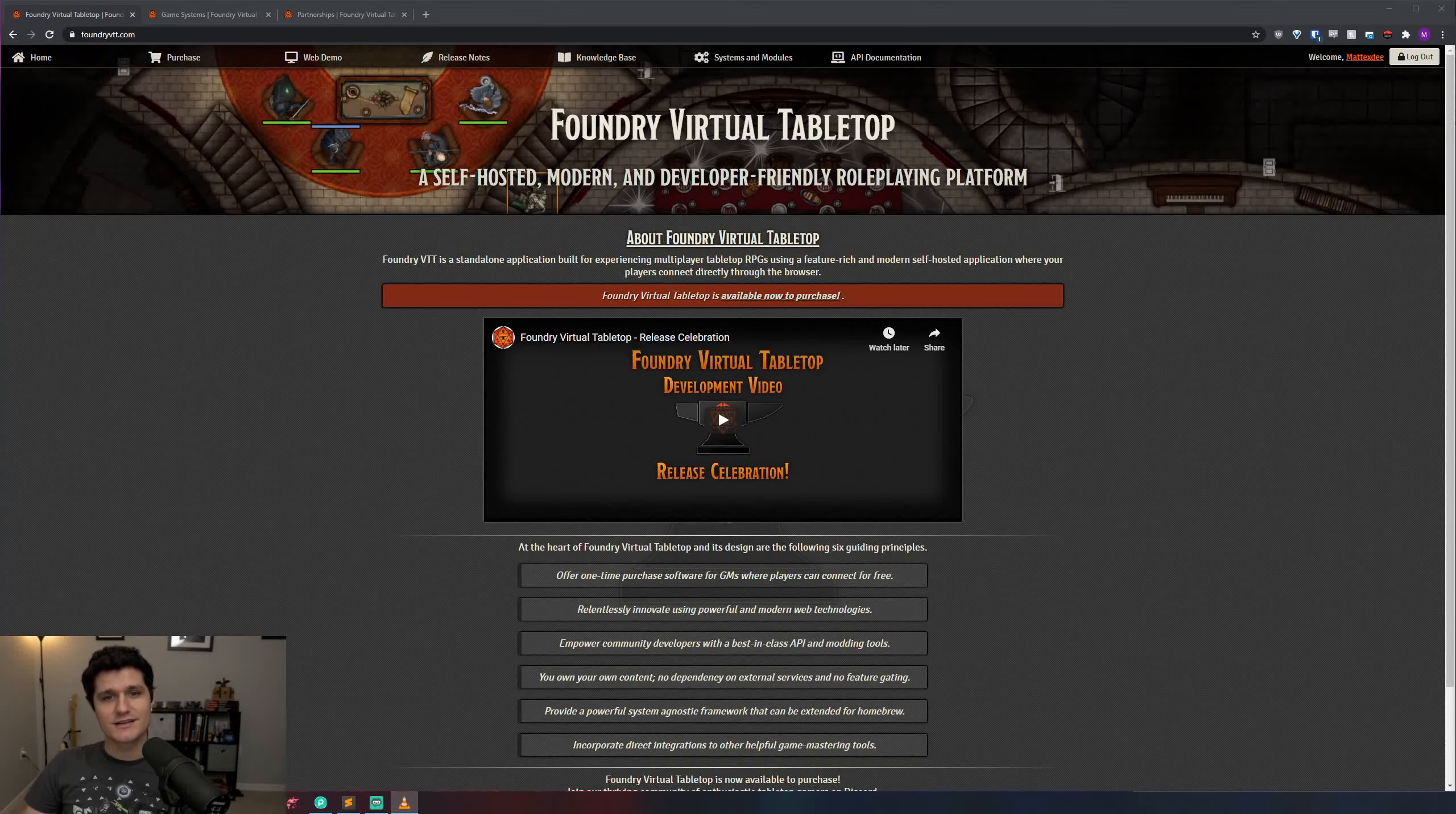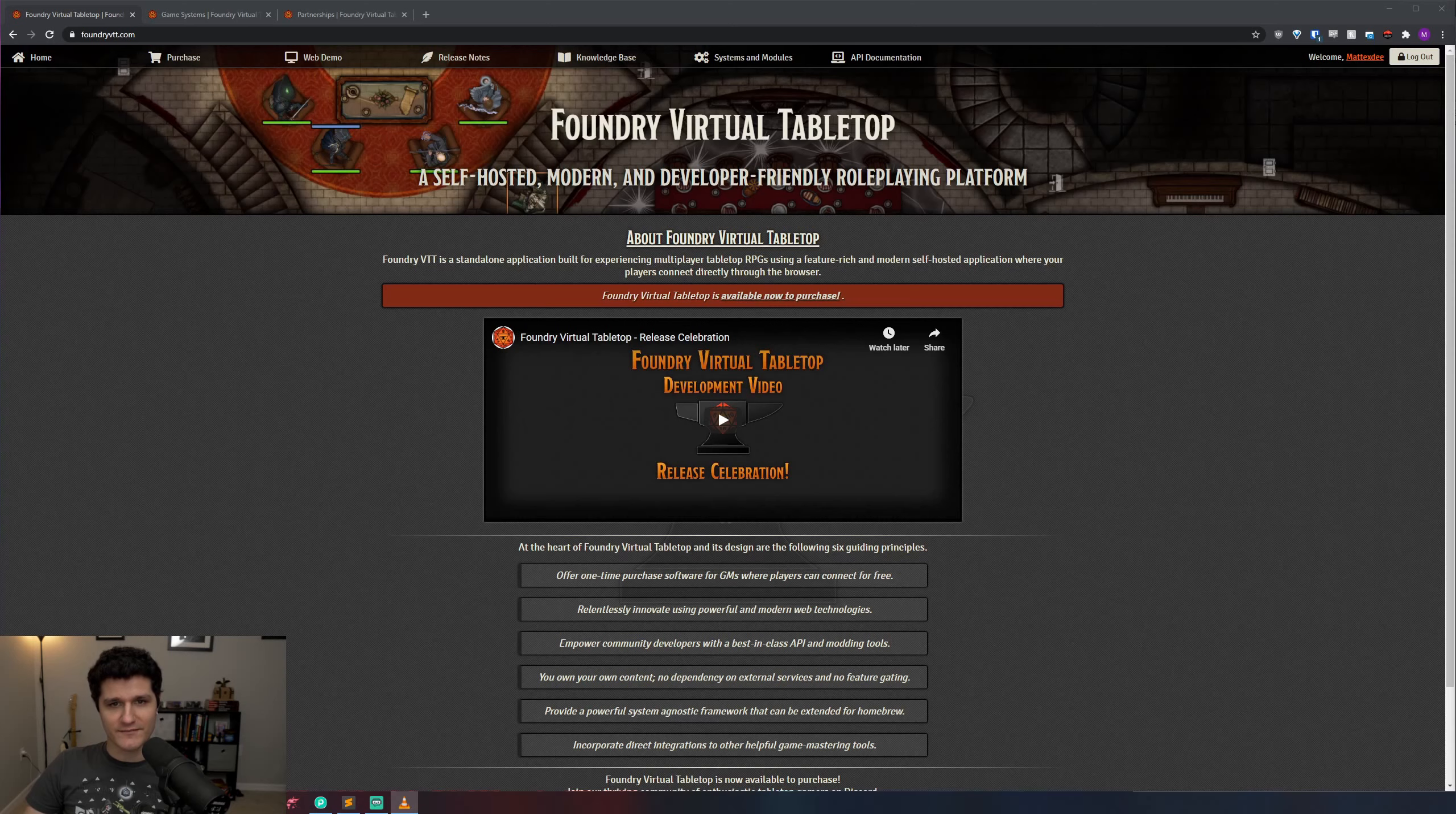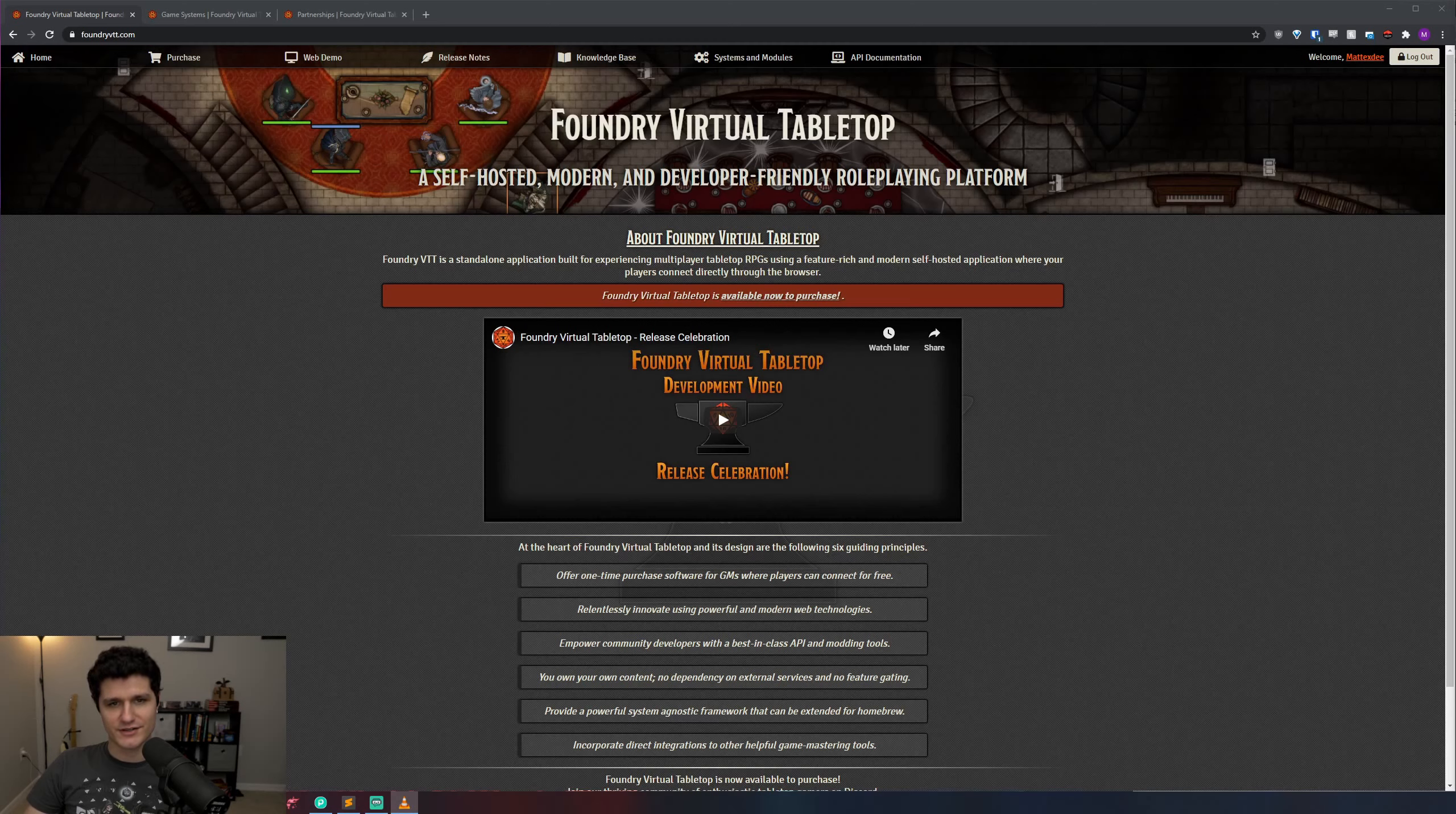Hello everybody! Since Foundry VTT has been fully released for about five months now, I wanted to update some of my earlier basics videos to reduce confusion and give people a better introduction to Foundry.